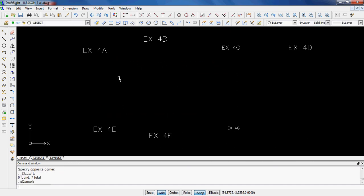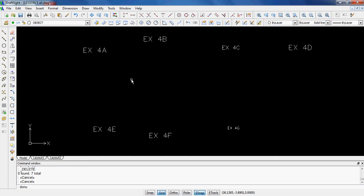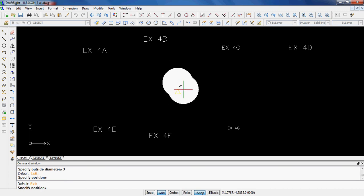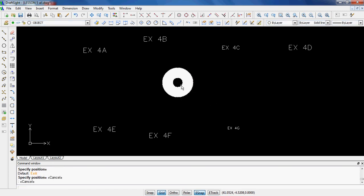For 5E, you can type in the word donut. It says specify the inside diameter. I'm going to make mine 1. It says specify the outside diameter. I'm going to make mine 3 and hit enter. So there is a donut with the inside diameter from there to there being 1, and the outside diameter being 3.